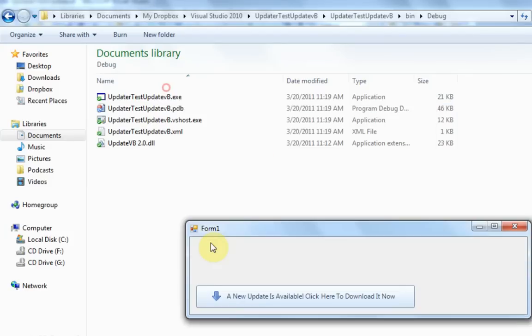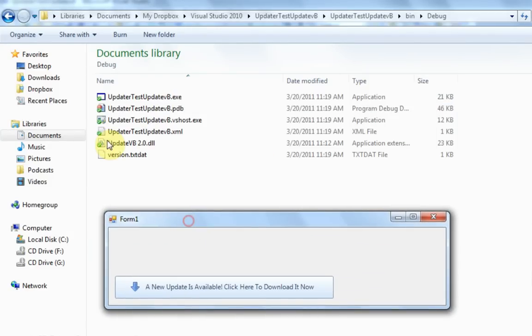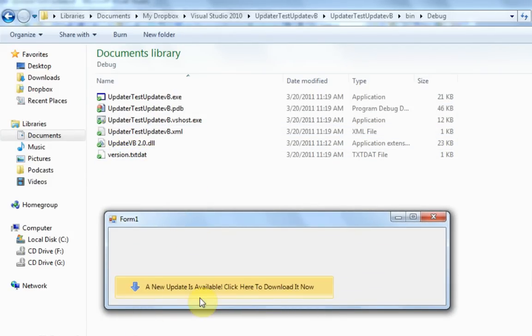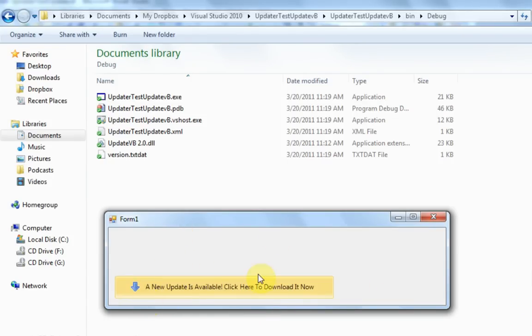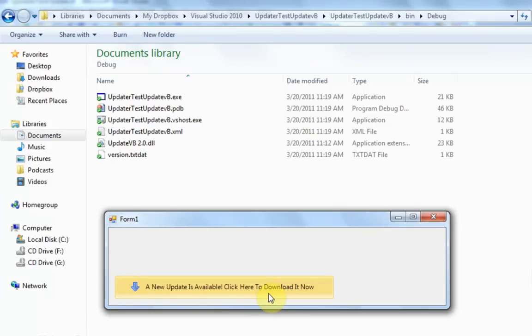And as you'll notice, it downloaded the version file that we specified earlier. And it shows us that a new update is available with this nice flashy button with a nice icon. Look at that. It's nice, right?